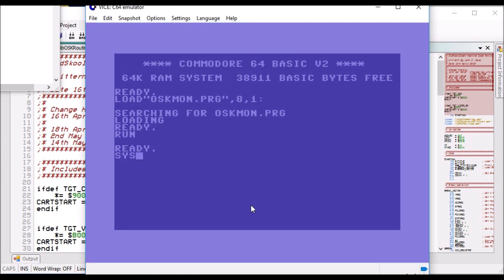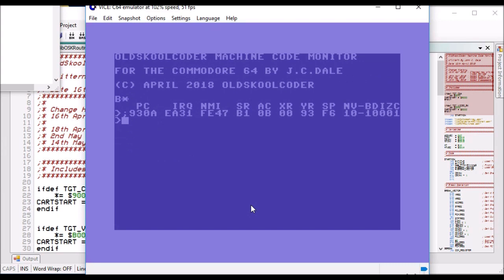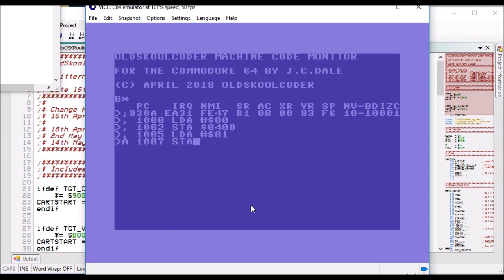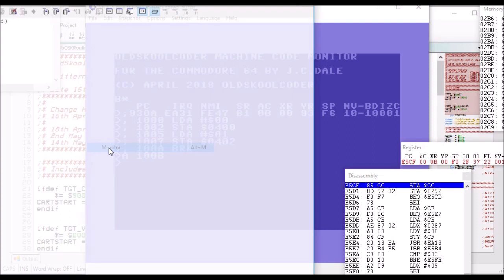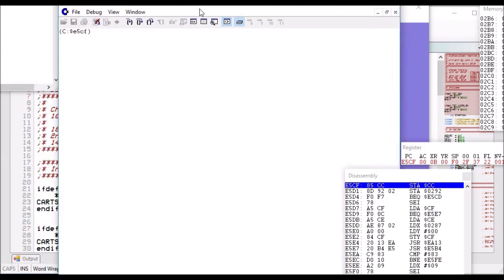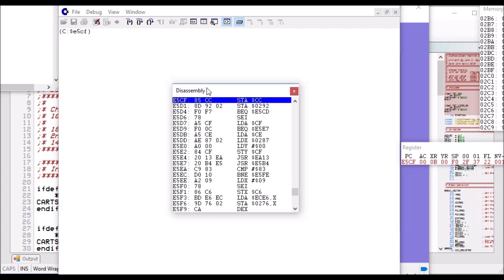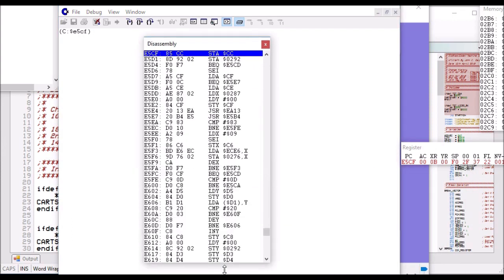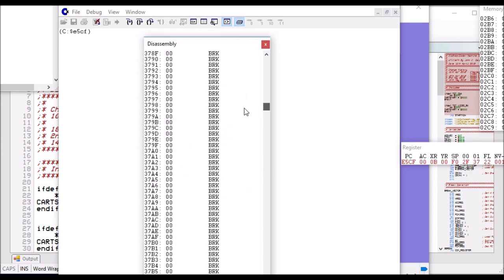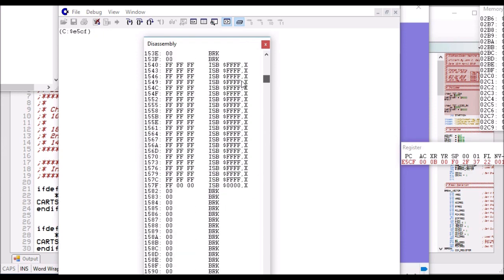So here we go, we've loaded it up. So we do star T496 star 9. There we go. So to assemble, type in A, start address, opcode, load. There you go. Store it in $0400, load $01, store it in $0402, break. Right, so that's stored that into the memory. Now we can prove that because we can go into the monitor. Yep, so we're in the monitor.